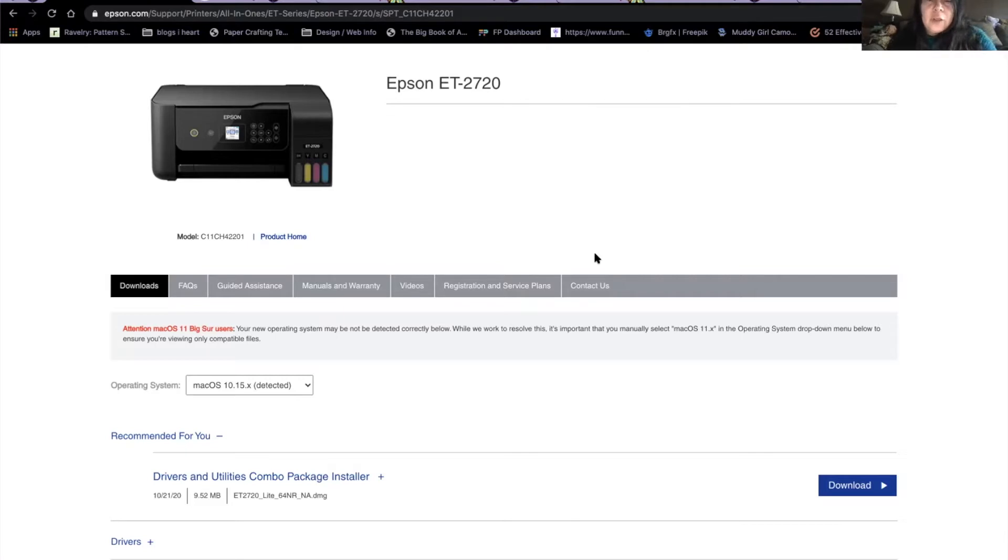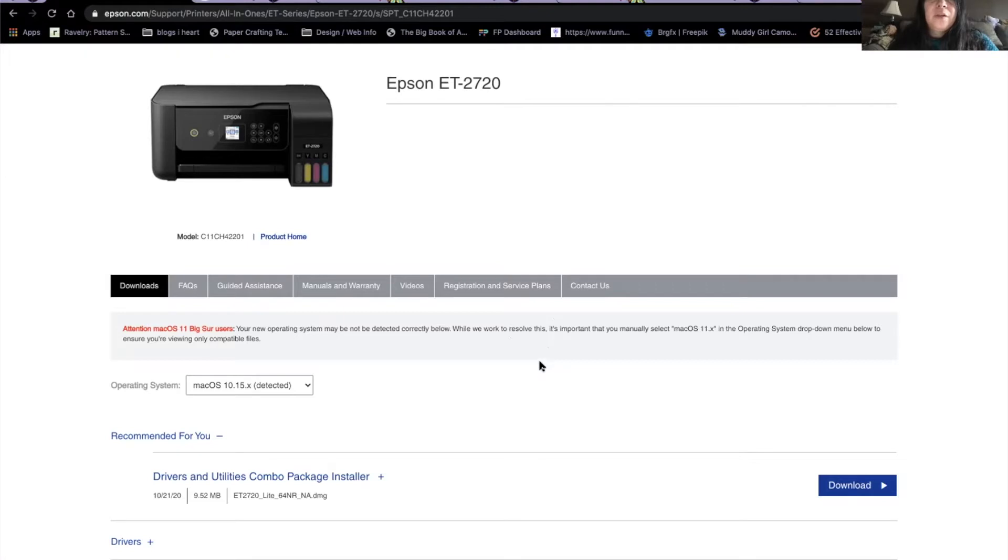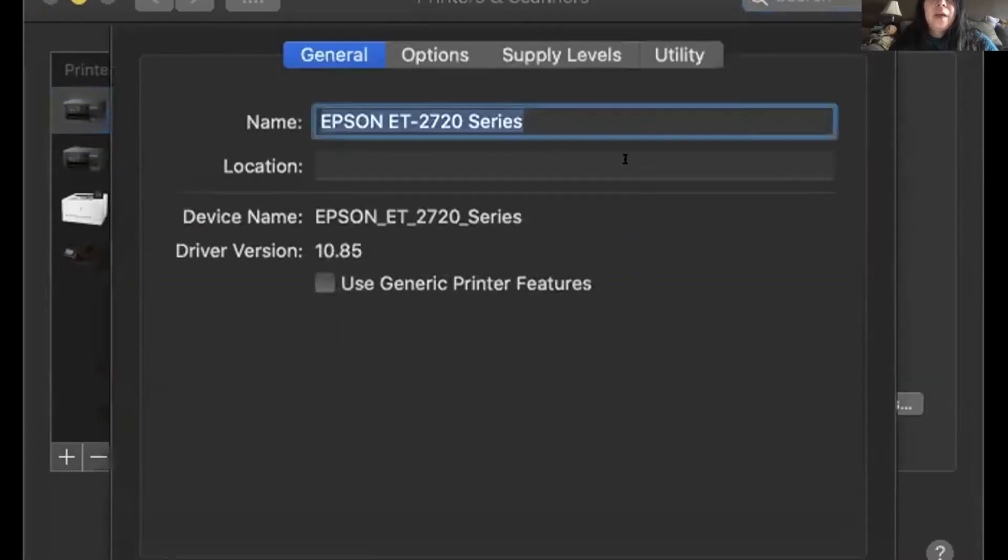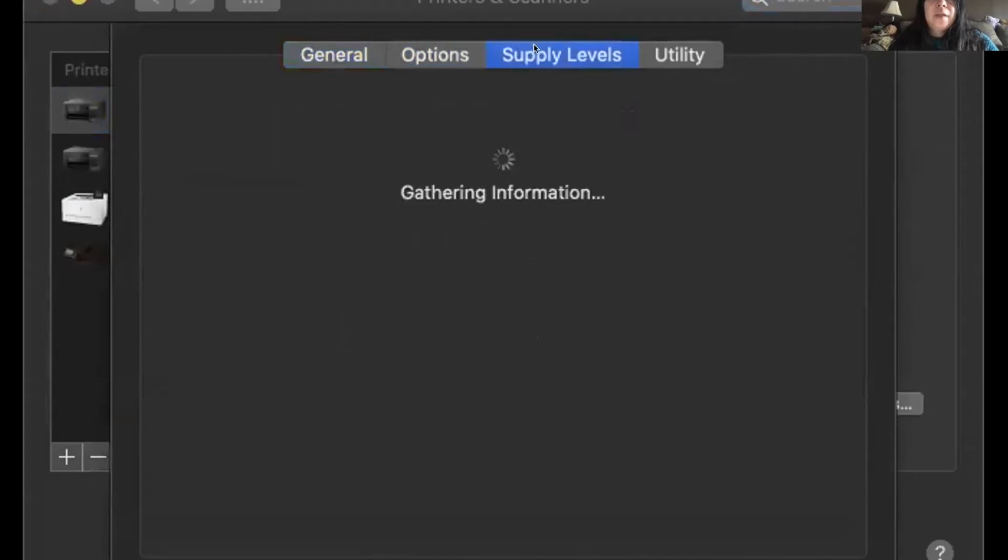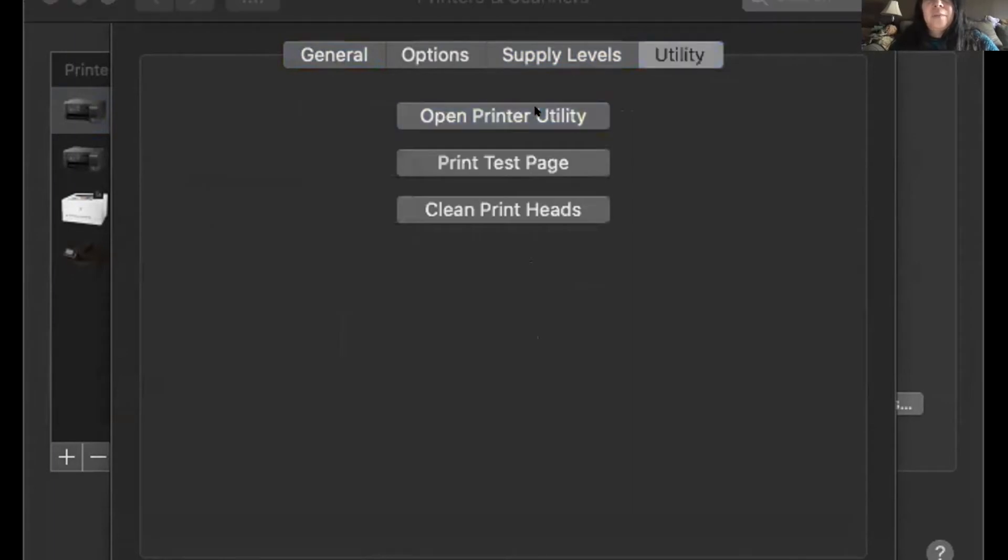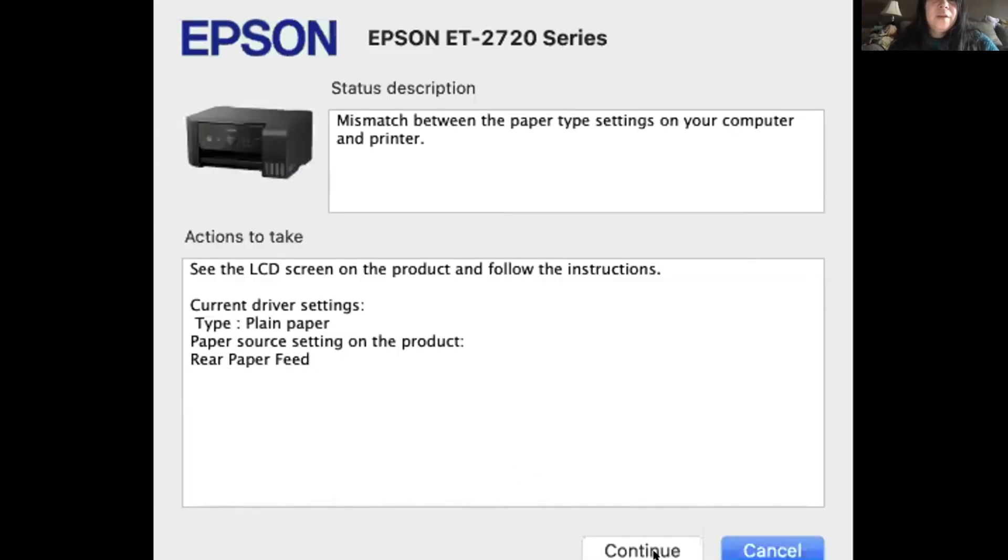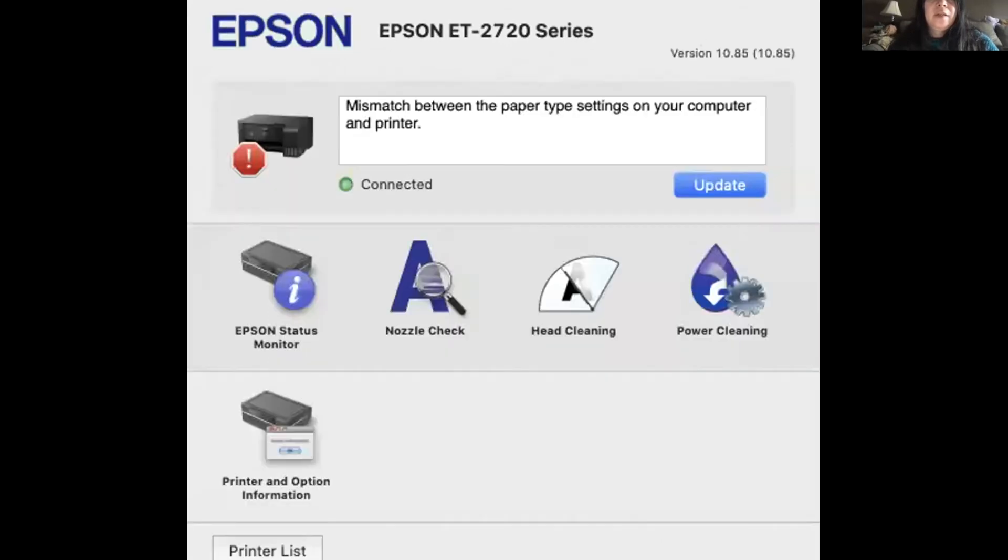The initial comes up as secure air print. If you want to go to your system printers and scanners, here's the printers and scanners, and you can see I have one Epson printed up. If you look in the options and supplies, it will give you these options: the supply levels, the utility, the printer utility. Here's what the printer utility looks like. And it gives you all the different options so you can see.